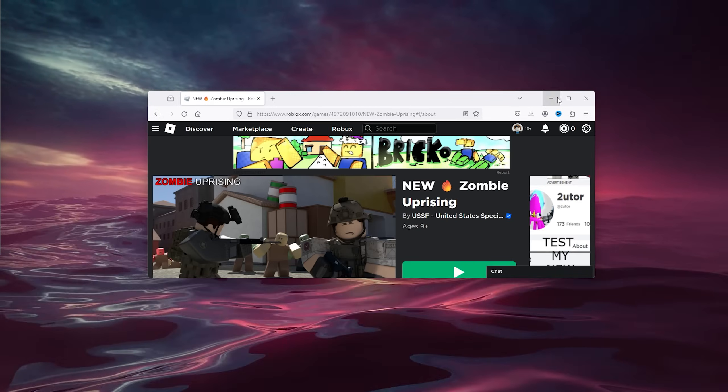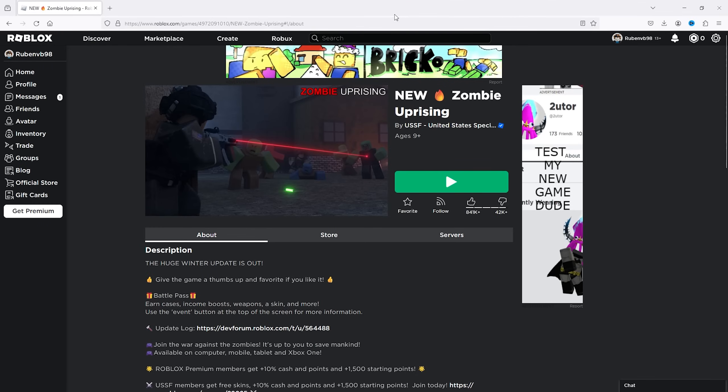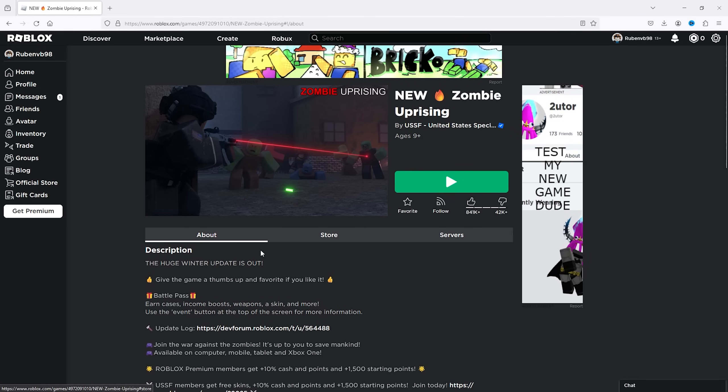First thing that you want to do is open up Roblox on your browser and from there login. Then you go to the experience that you would like to join.